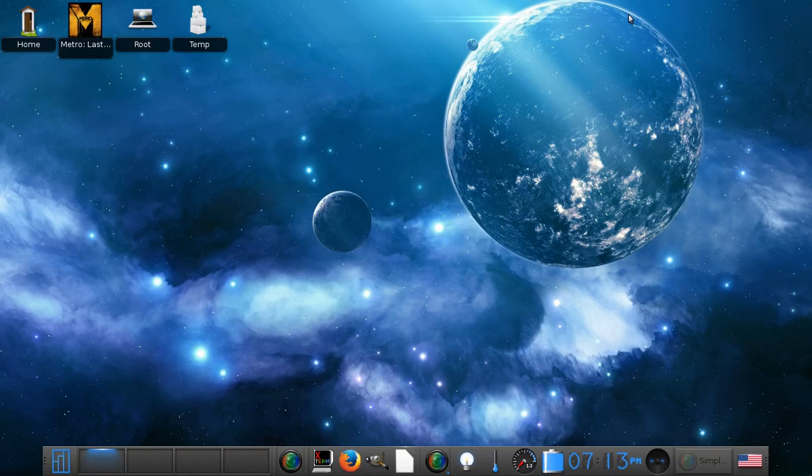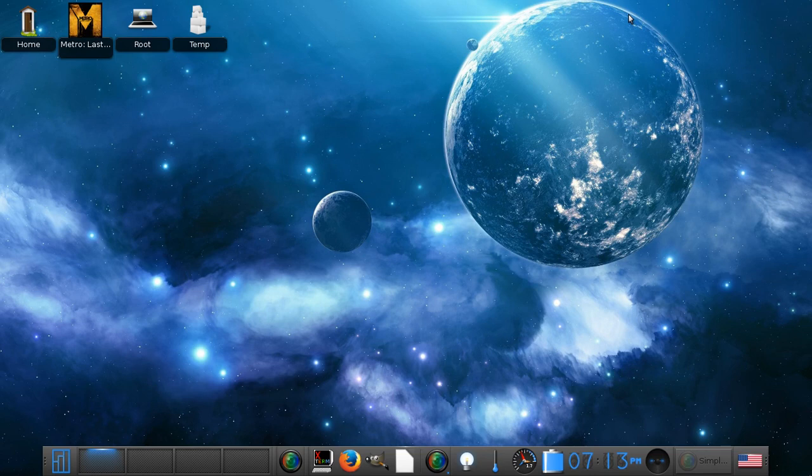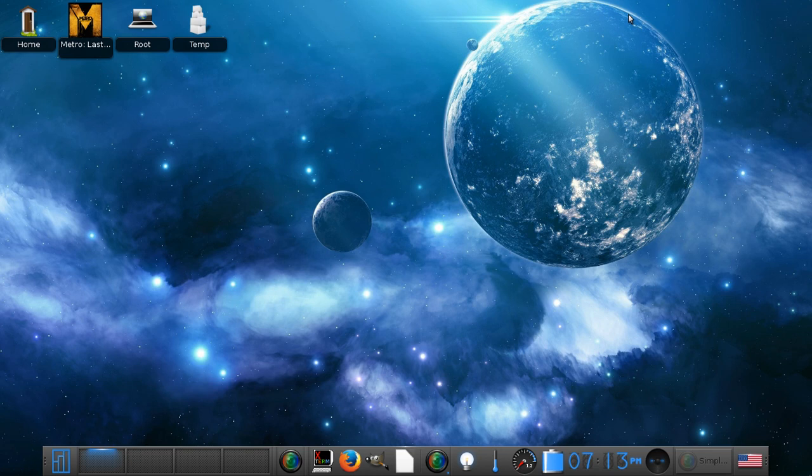Hey guys, Nobo here. This is the second installation of my desktop environment series. This video we're going to be going over Enlightenment. I love this desktop environment.